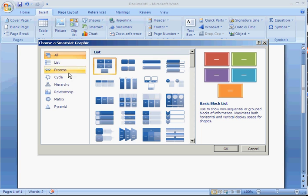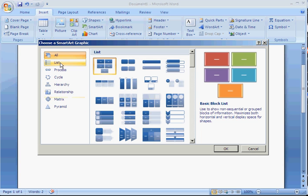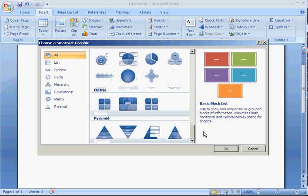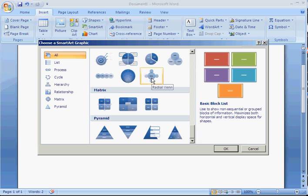You can choose from different types of categories, or you can choose all. For our example today, I'm just going to show you a diagram, a Venn diagram, or a radial diagram.